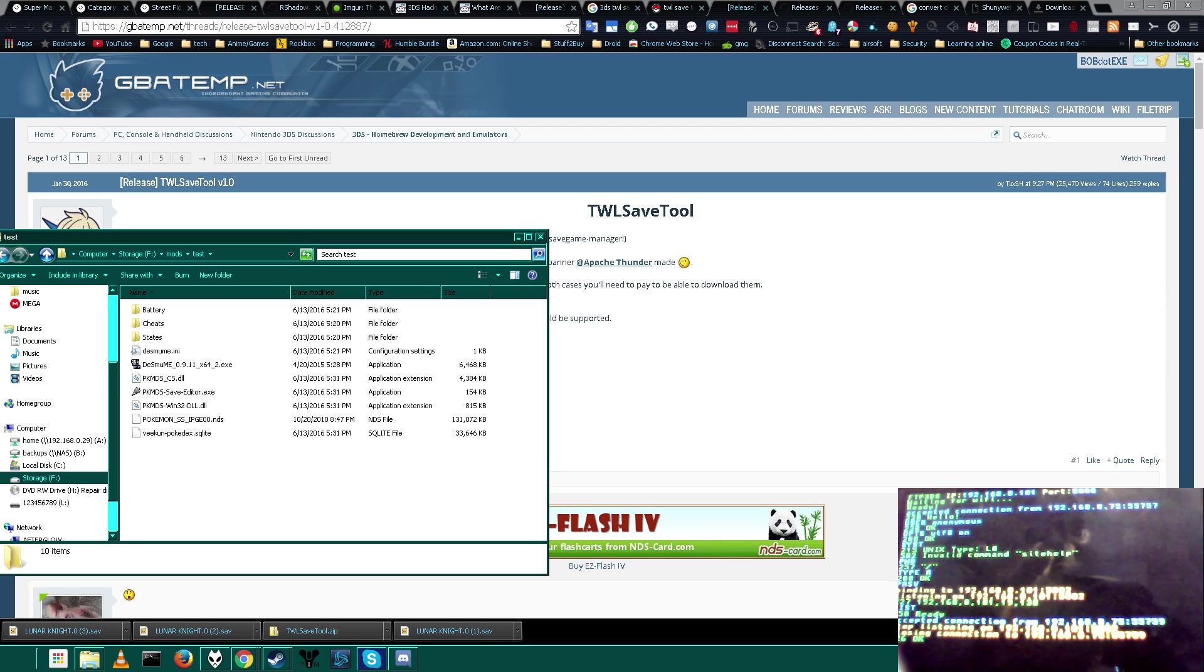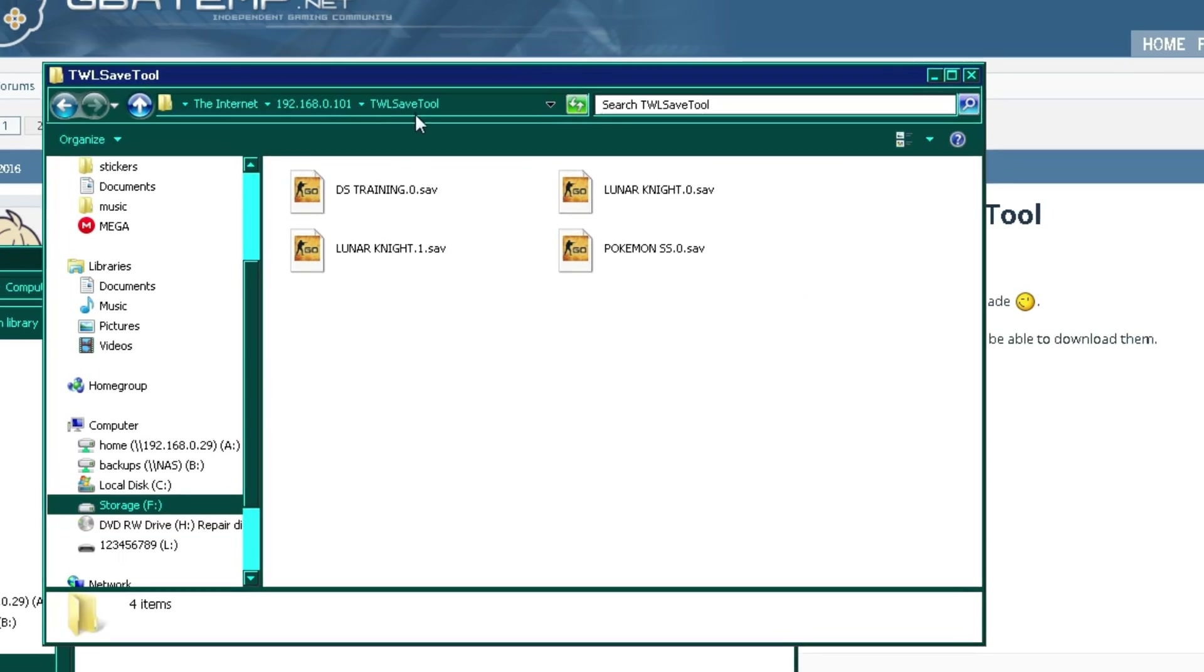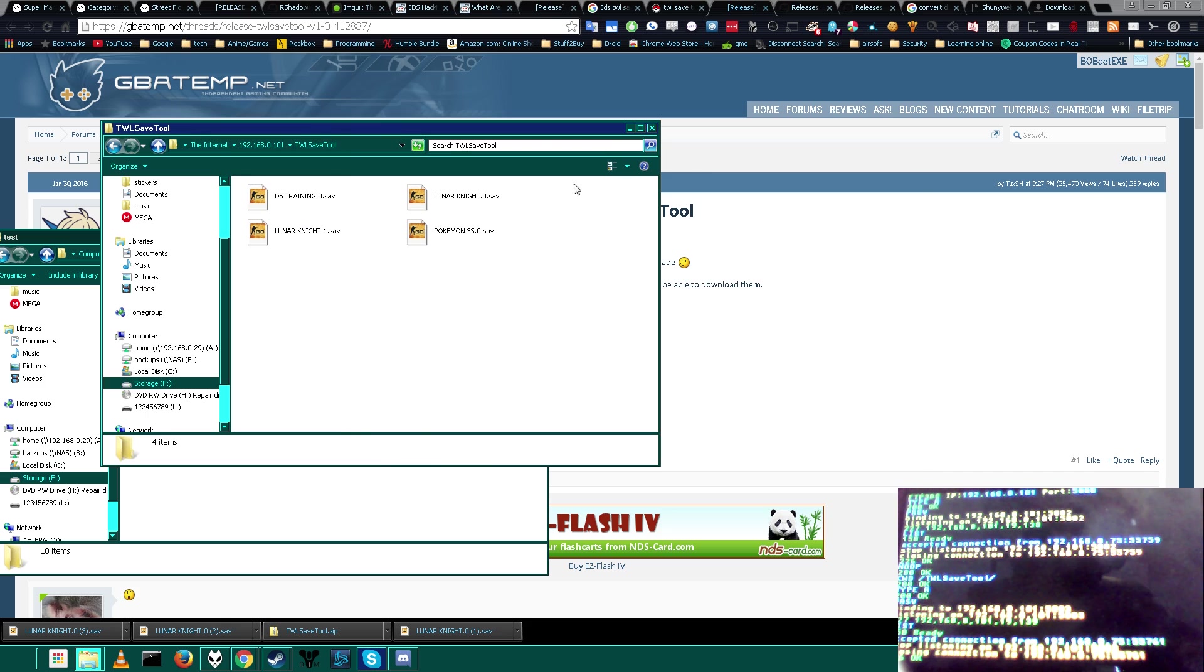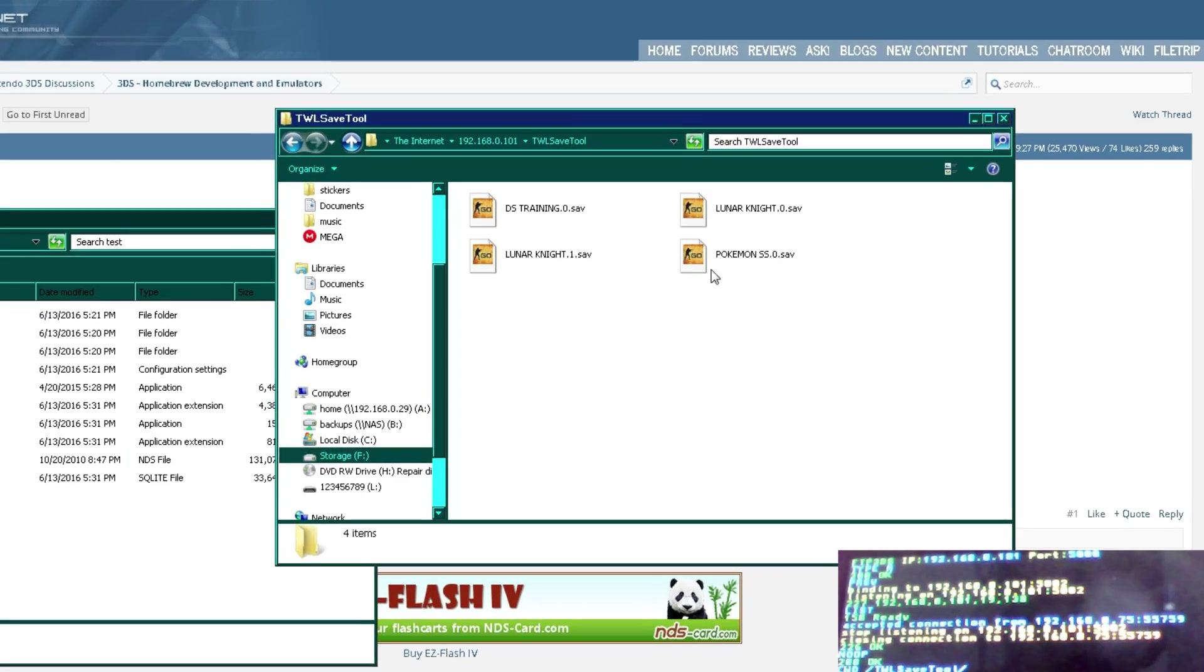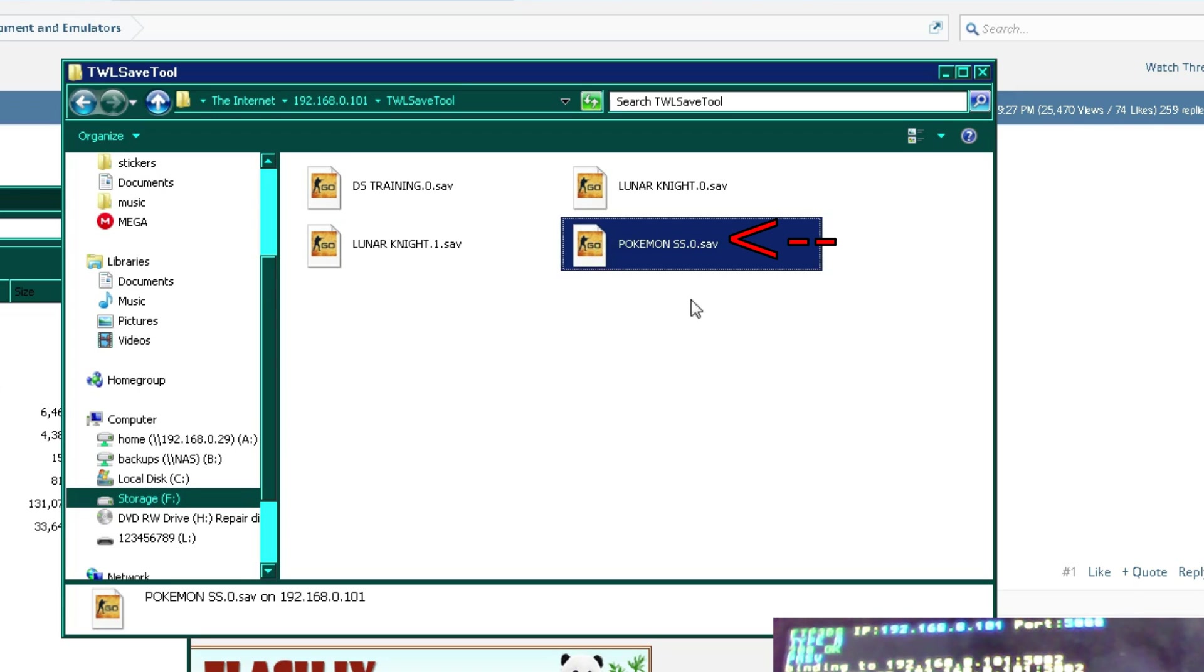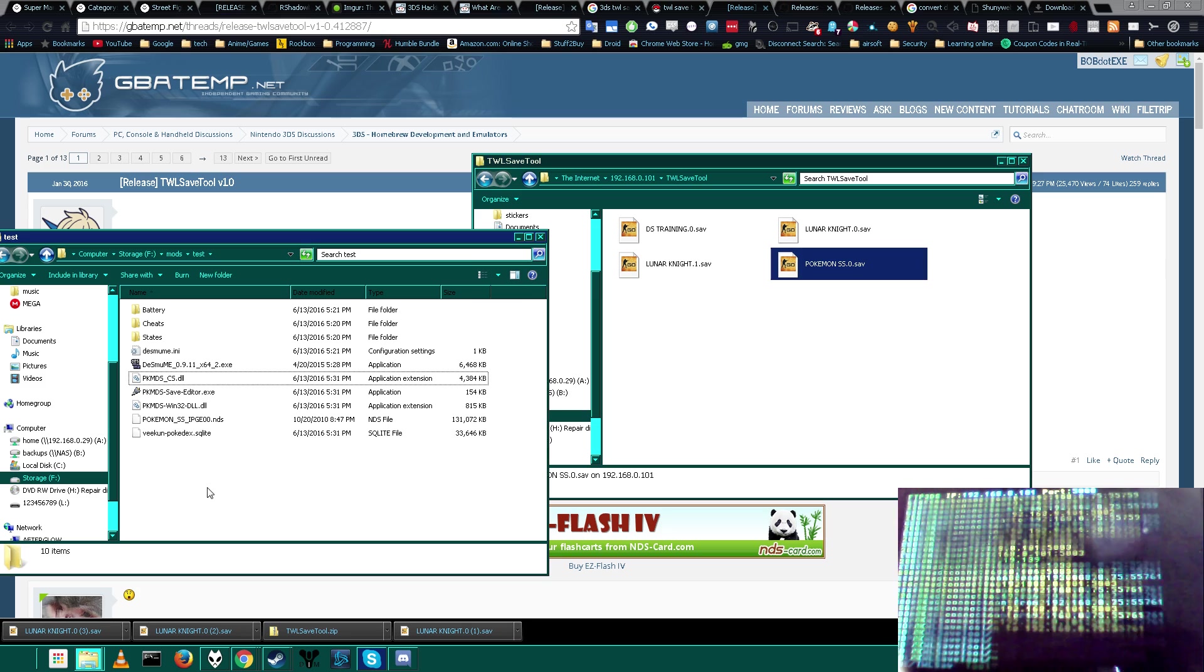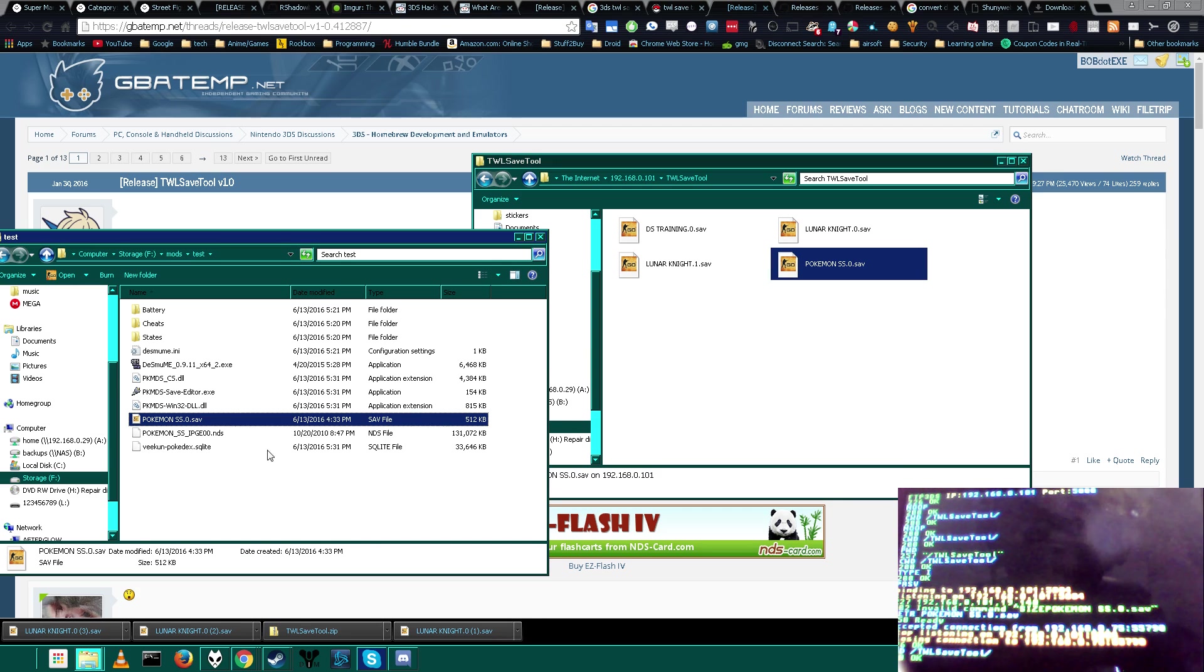So once you have it, you'll want to find a folder called TWL save. Once you have that folder, that means you're in the right place. So if you didn't press any other buttons than the ones I told you, your save file should be called whatever the game's name was, or PokemonSS.0.save. And you'll notice the save file is 512 kilobytes. So what we're going to do is go ahead and copy this to whatever folder we're going to be working in. In this case, this is my tests folder. So we copied it, and now let's go ahead and see if it will be able to load up the save file.